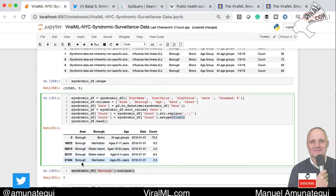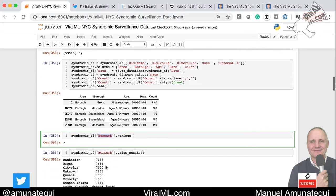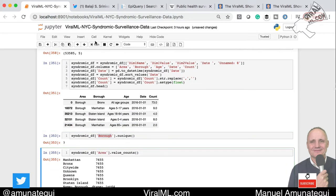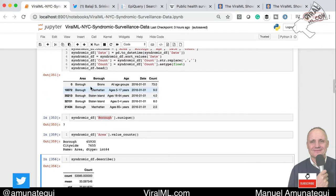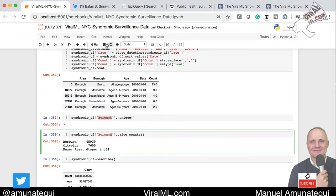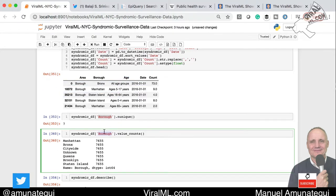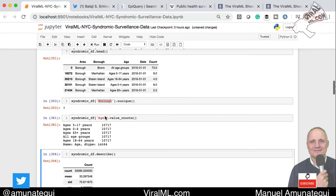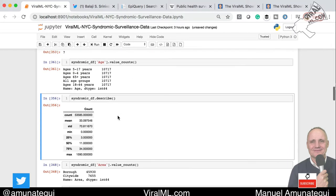Here is the cleaned-up version. We now have an area column — we know there are two areas. We see area: we have different boroughs, 45,000 rows for boroughs, and citywide we have 7,000 rows. Borough — we have the different boroughs in New York City. Age group: we have 5-17, 0-4, plus 65, and so on. So this would be very interesting to explore. We are only going to look at all age groups to keep things simple and keep this video short. Then date and count — pretty straightforward.